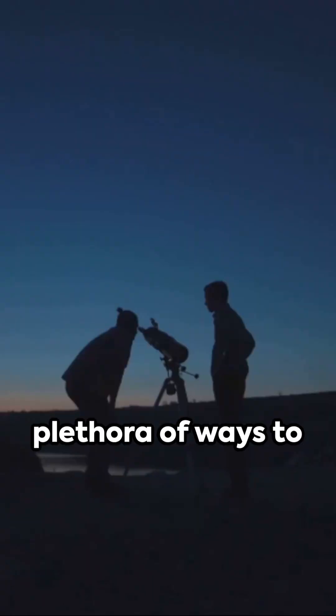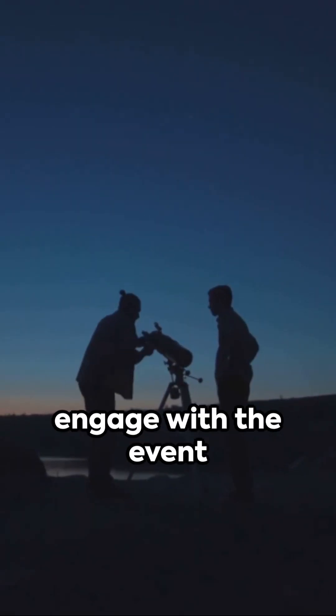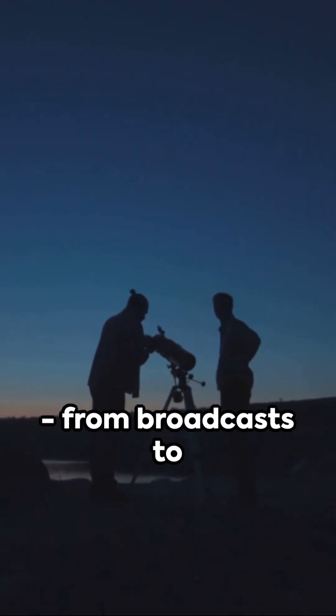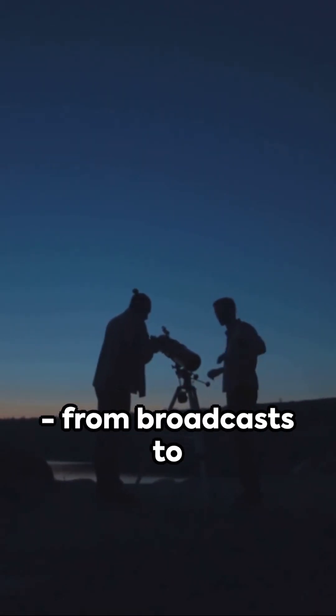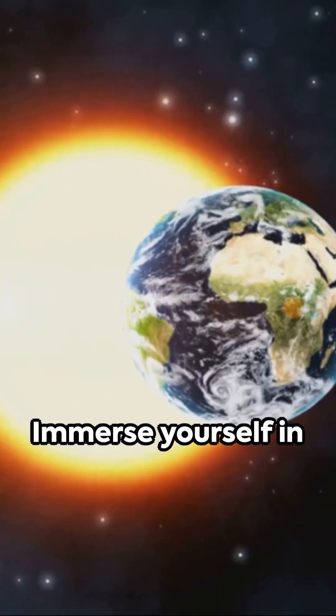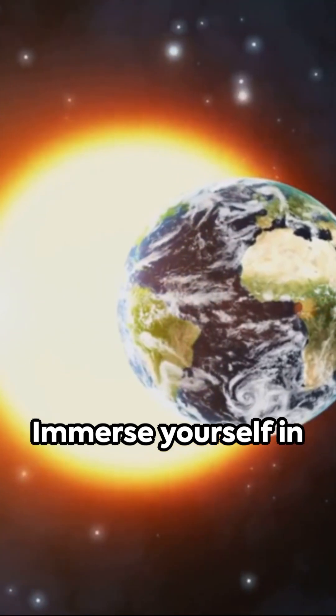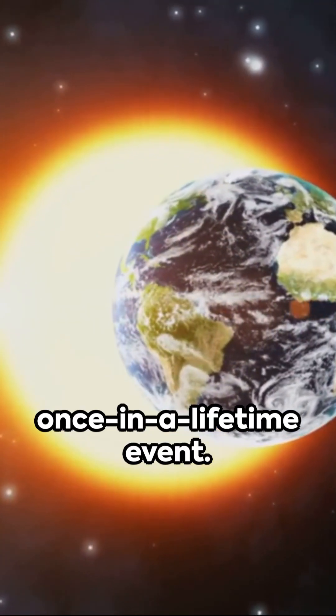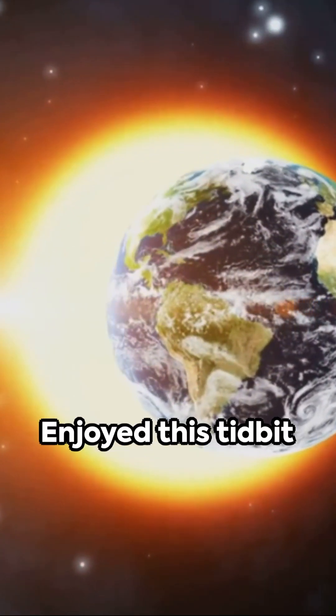NASA offers a plethora of ways to engage with the event. From broadcasts to citizen science opportunities, immerse yourself in this once-in-a-lifetime event.